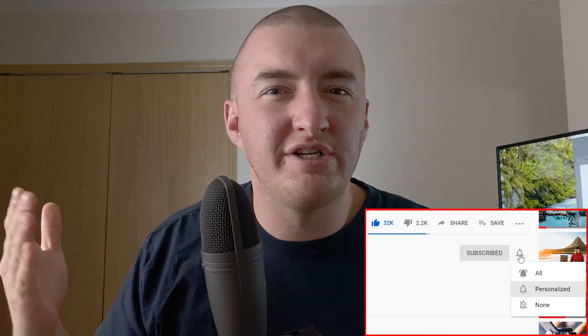Everything about me is in the description below. All of my gear is down there, all my social media is down there. Feel free to give me a like and click on a link before you leave.